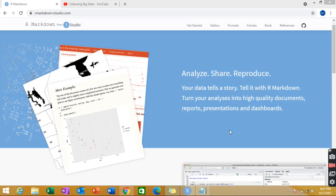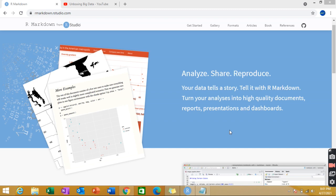Today I'm going to discuss one topic of R which is called R Markdown. You can compare it with Tableau's dashboard or storytelling. If you've done some analysis in R and want to represent your results in a better way or in a good fashion, you can make use of R Markdown.